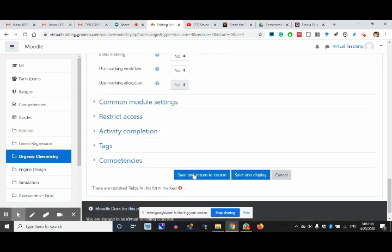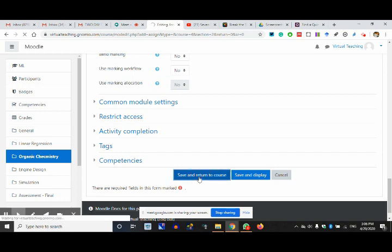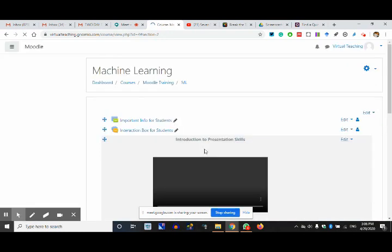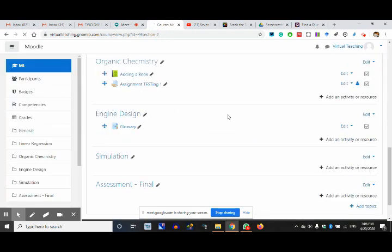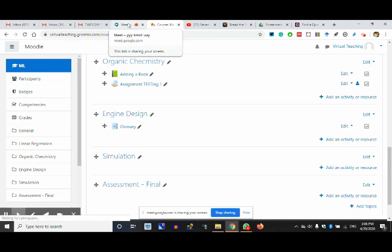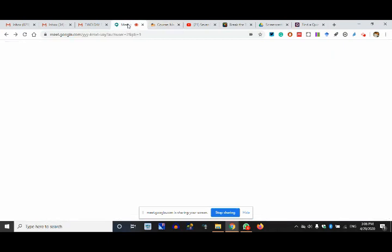I'm not changing any other thing and save and return to the course. We are done with the assignment. Assignment testing one has appeared here. You can put queries in the chat regarding this. I can revise it if you people have a substantial doubt.